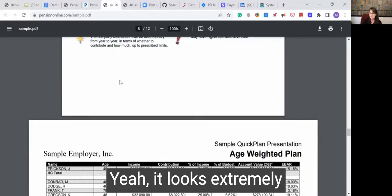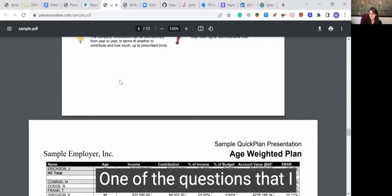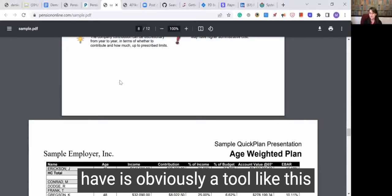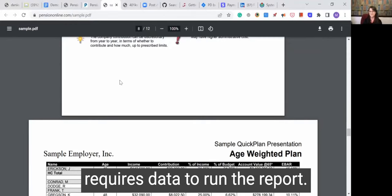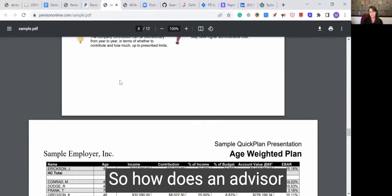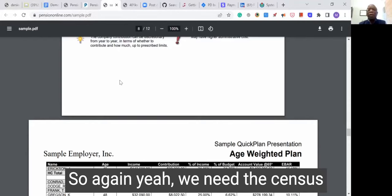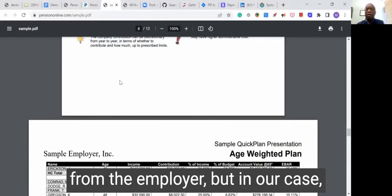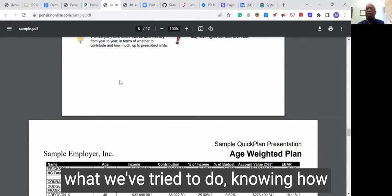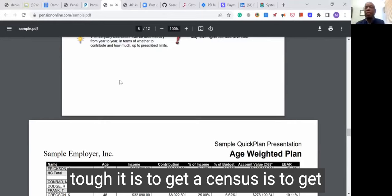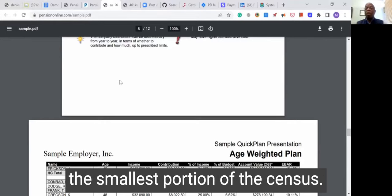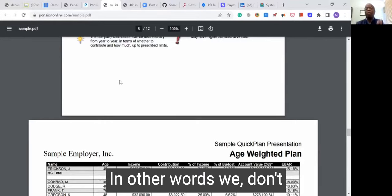It looks extremely comprehensive. One of the questions I have is that a tool like this obviously requires data to run the report. So how does an advisor typically get the data for that? We need the census from the employer. But knowing how tough it is to get a census, we've tried to get the smallest portion of the census. We don't require a social security number, we don't require year-to-date income. What we require is date of birth, date of hire, and income, and obviously a name or identifier for that employee.